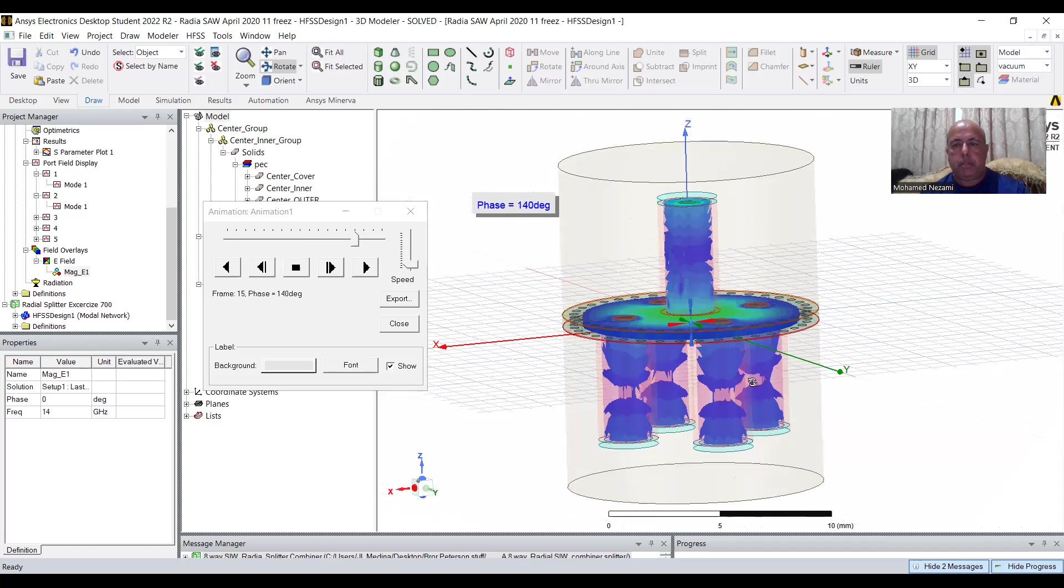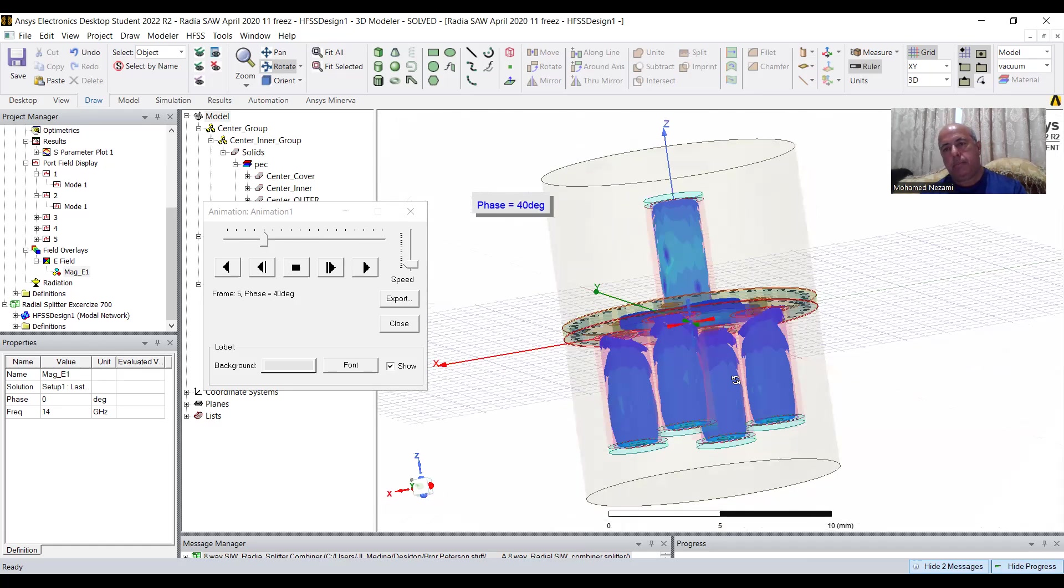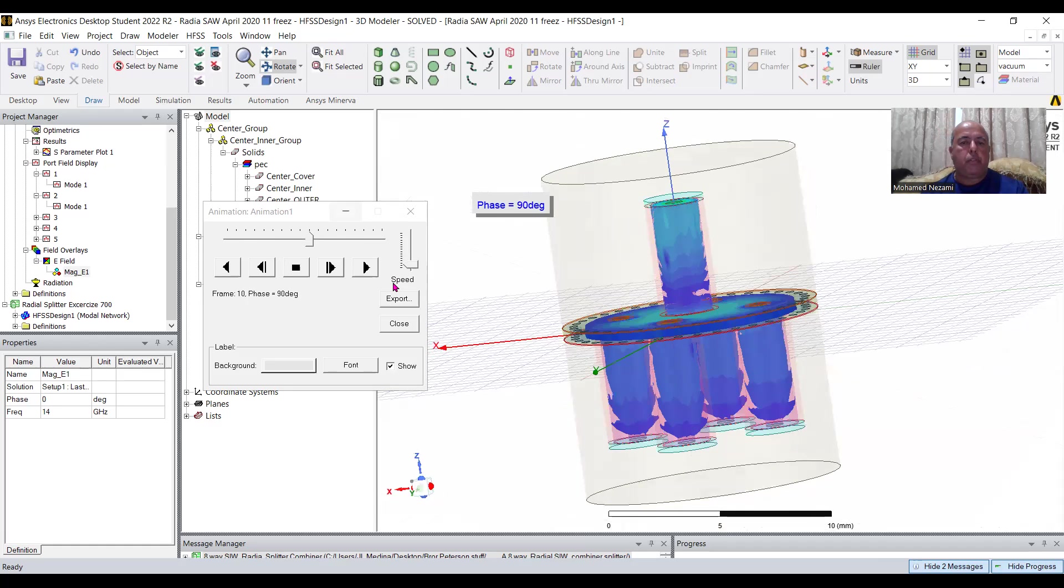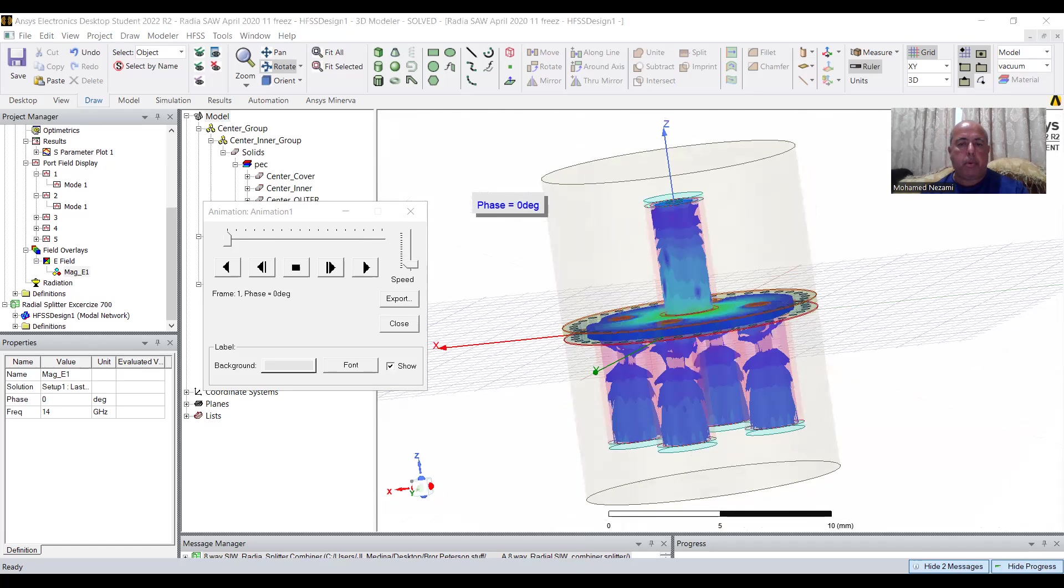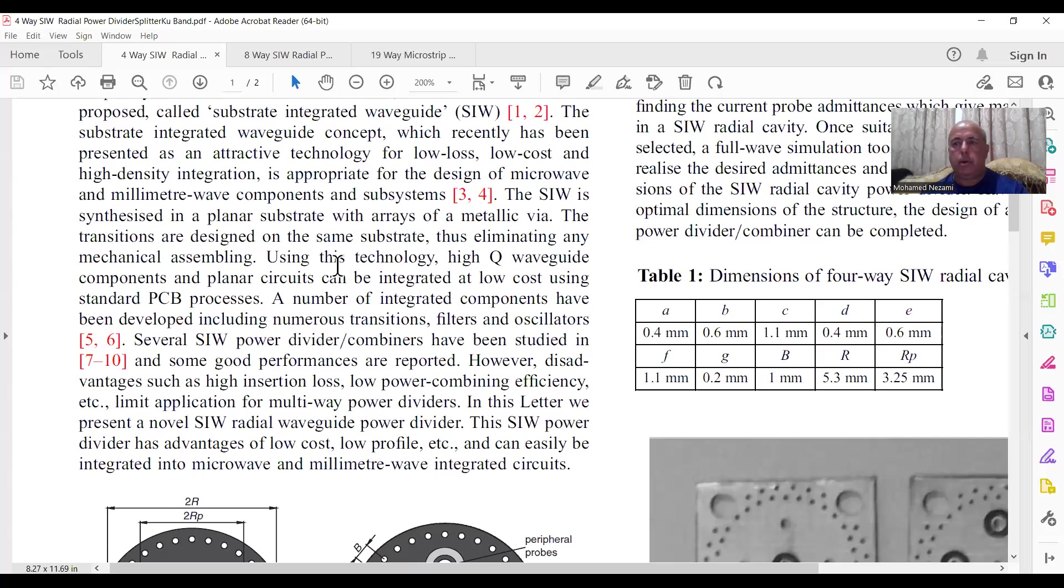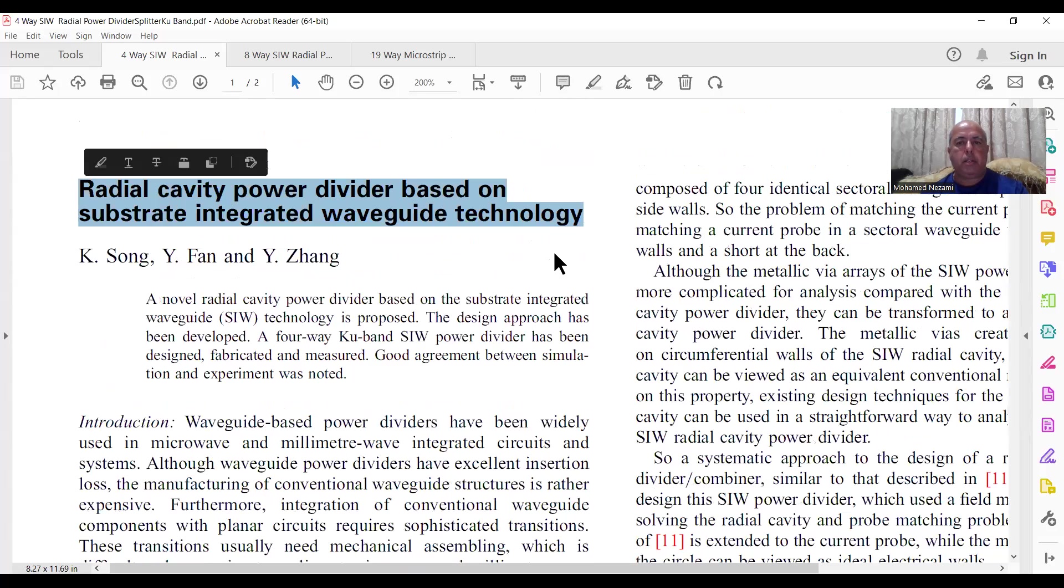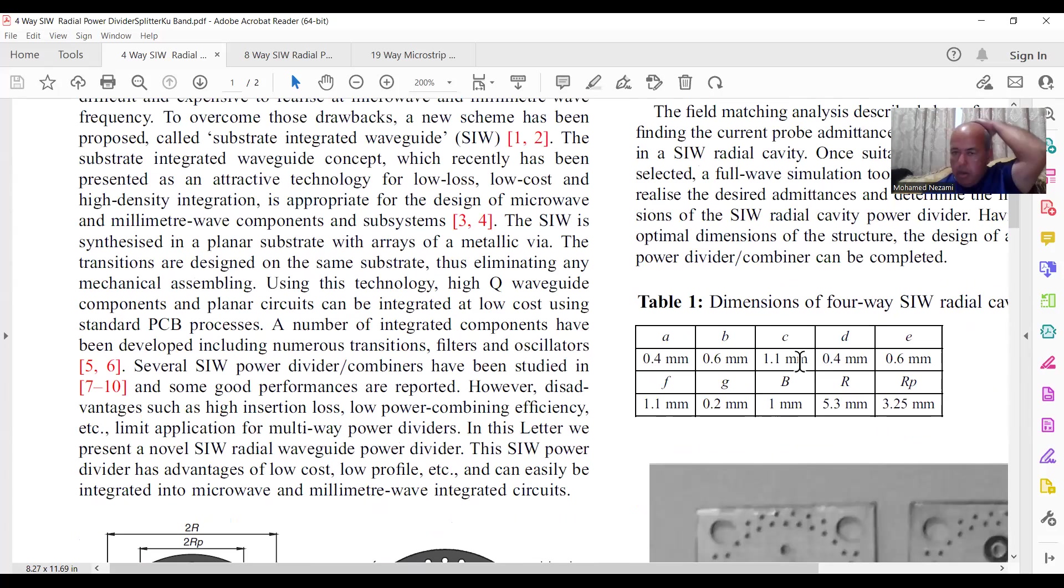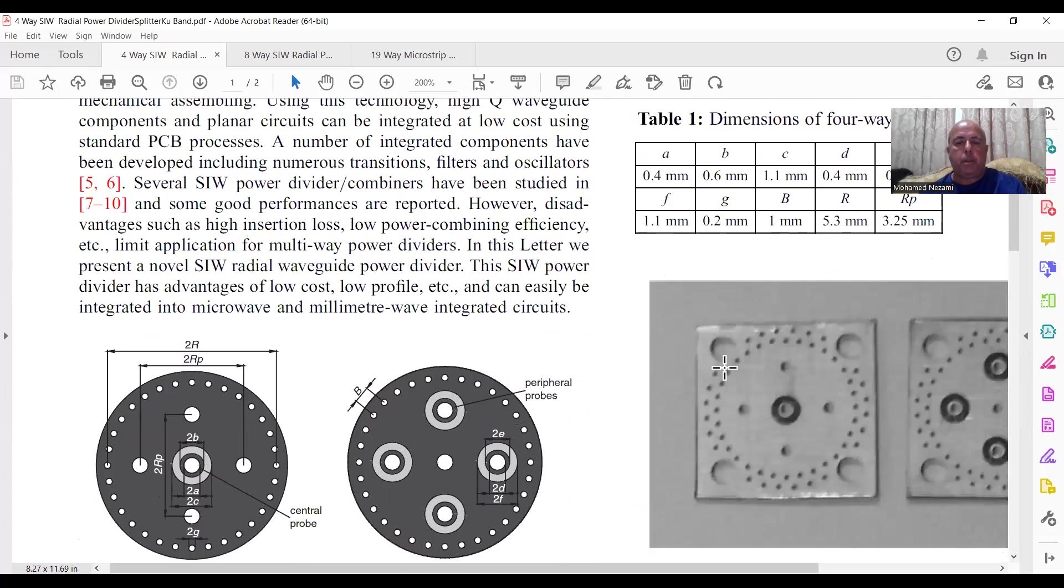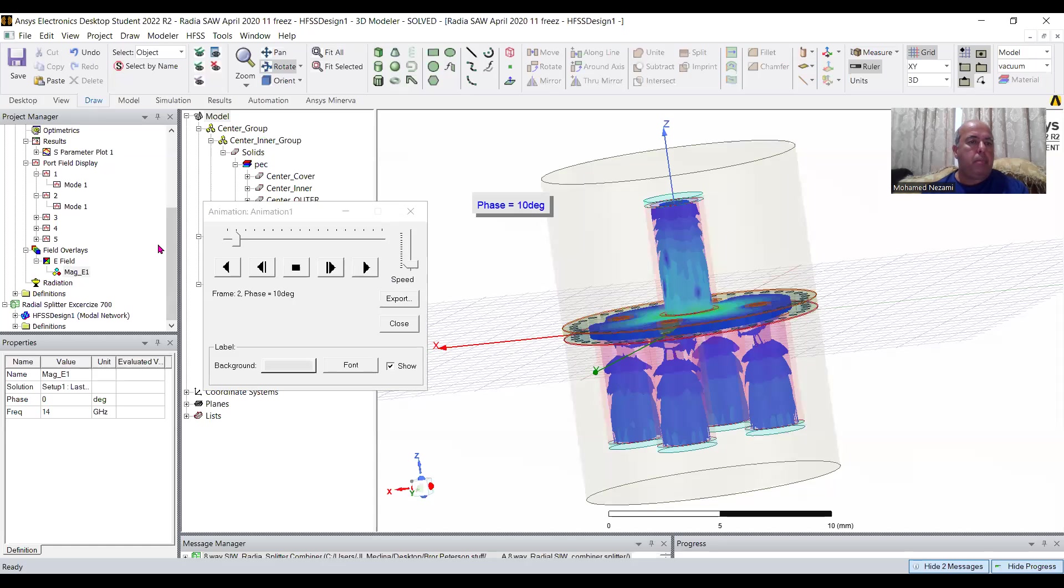So this is neat, and you can refer again to this paper if you want to look at this paper in here. It details the theory, and the dimensions are all in here. I believe I may have modified a few things in here, but the dimensions are all there. Let's turn to the eight-way one.